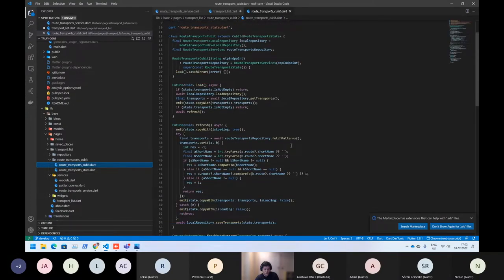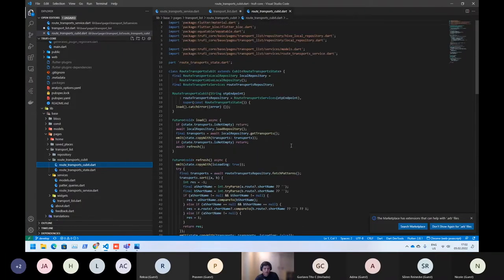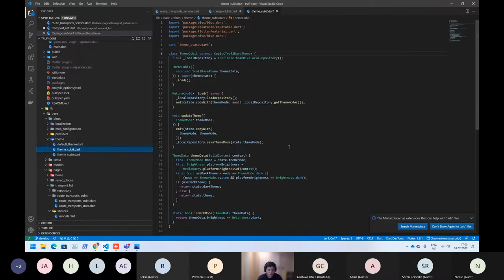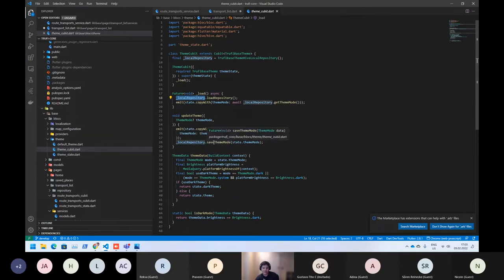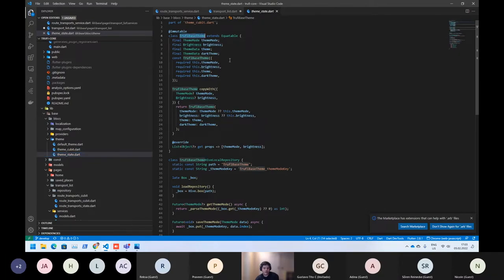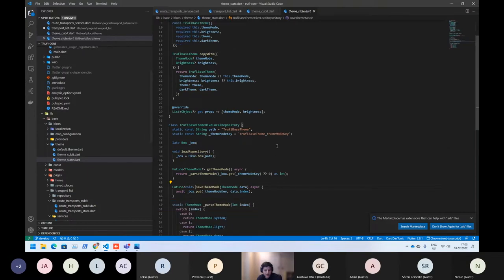Maybe I can show you quickly. Here we are saving the current state — for example, on theming. Maybe I didn't show you before, but here we are saving the current status of the current state. Since the current theme is also an object, we can save it, and then when the application is reloaded again, we can reload the data. Here you can see how we are saving — we are using a box, we are using Hive.